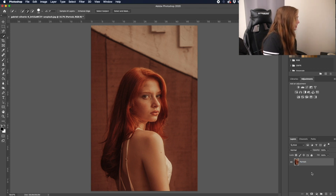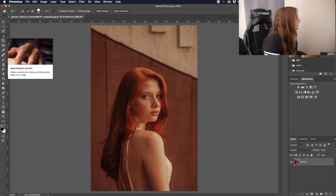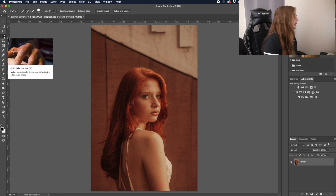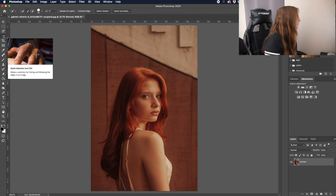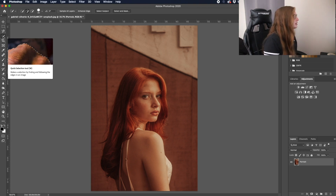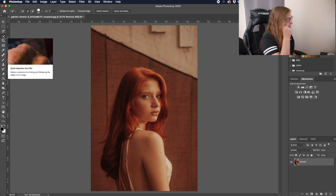The first thing I'm gonna do is go ahead and go to the Quick Selection Tool, which is this one up here. This tool is really handy for a lot of different things — this is a quick demo where you can just quickly select things, quickly select colors and things like that.